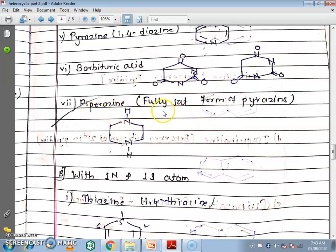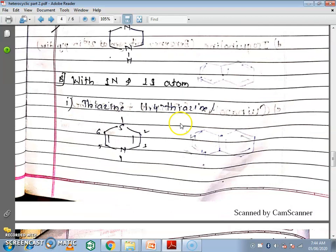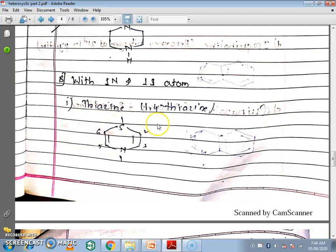Next is the fully saturated form of pyrazine. Then we will see 6-membered rings with 1 nitrogen and 1 sulphur atom — thiazine, specifically 1,4-thiazine. This is a 6-membered ring with 1 nitrogen and 1 sulphur. The numbering starts from sulphur: 1, 2, 3, 4, 5, 6. This is called thiazine, also known as 1,4-thiazine.